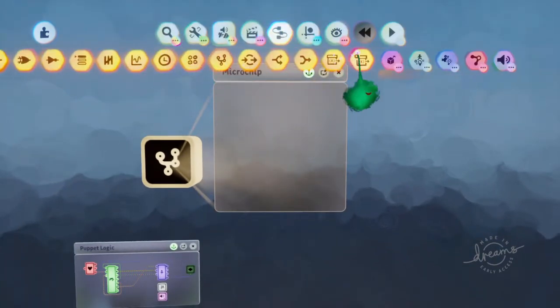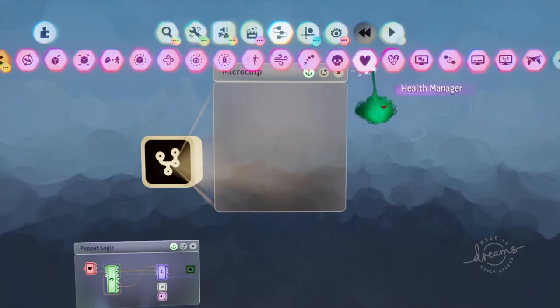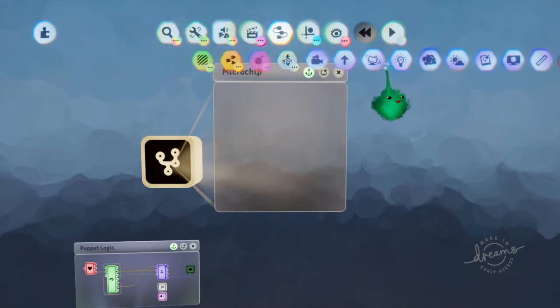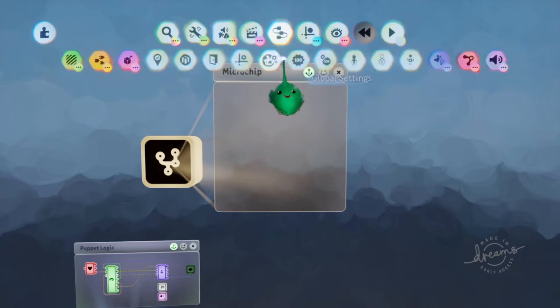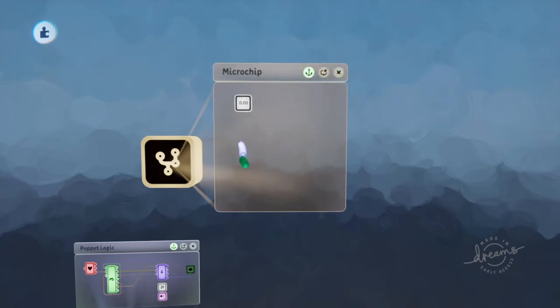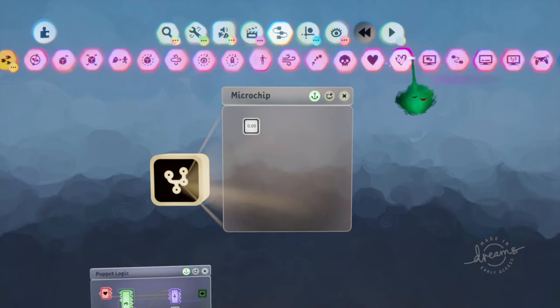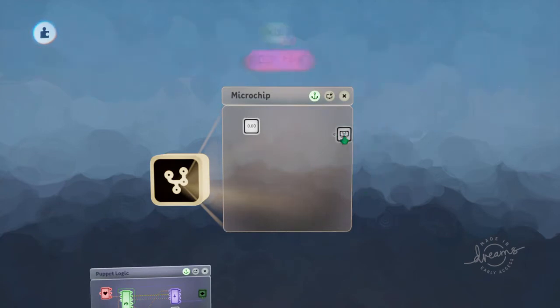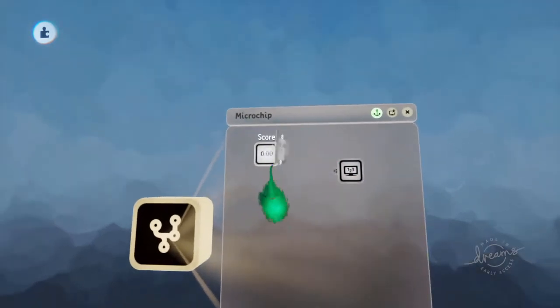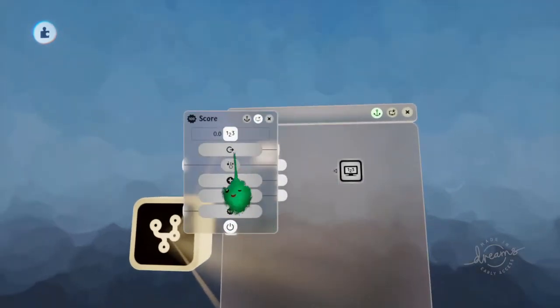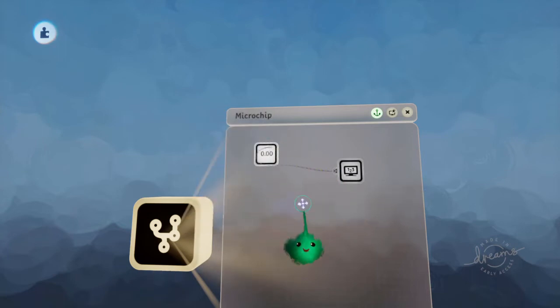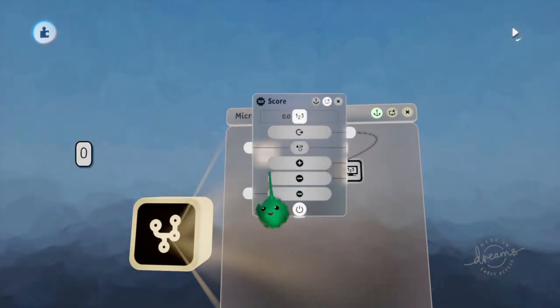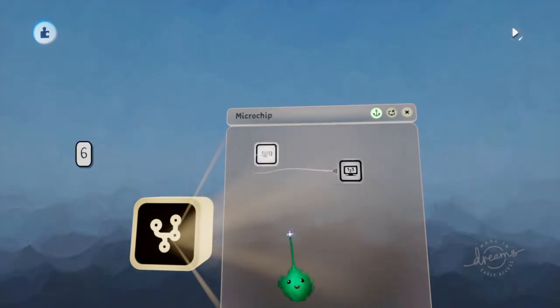And we'll want to score this with a score. And we will display it just quickly with a number displayer. And you take the current score and plug it into there. And now when you play time it shows the current score. So that's working.